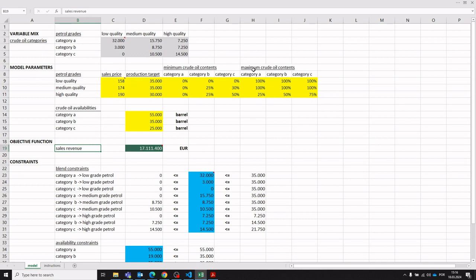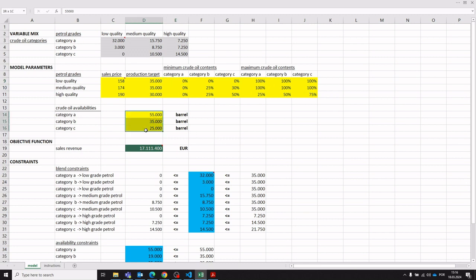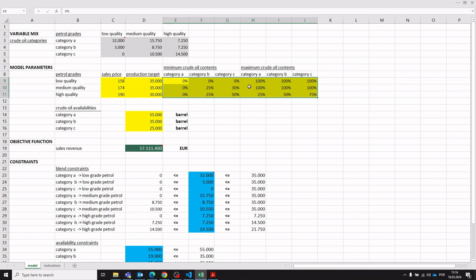We also have the minimum and maximum crude oil category contents for the various petrol grades — this is a relevant constraint for the blending itself. And here we have the amount of barrels available from the various crude oil categories. We want to respect these minimum and maximum crude oil contents and maximize the sales revenue by deciding how much of each crude oil category goes into each petrol grade.